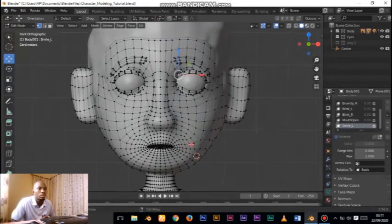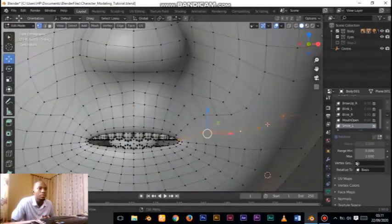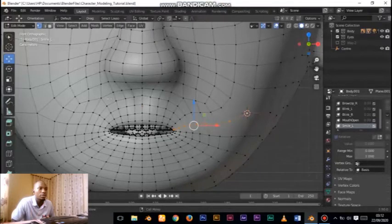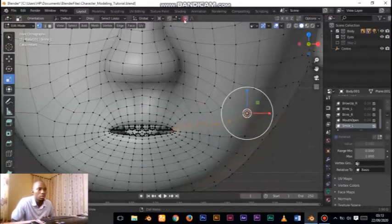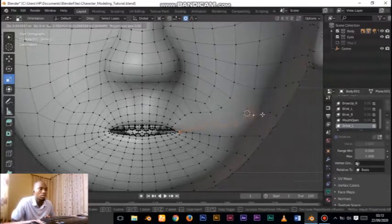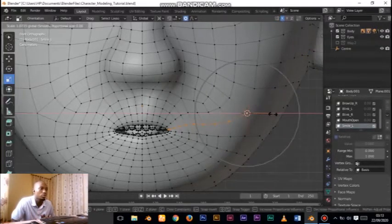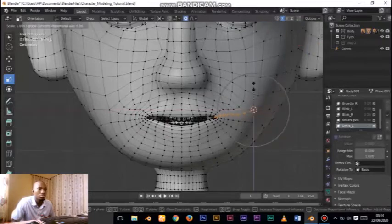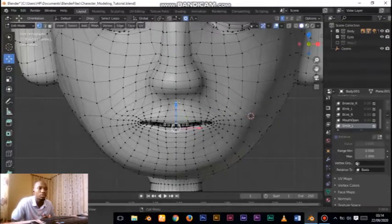Here I want to do 'mouth smile'. Select this one, then turn on proportional editing and increase the influence. Turn on mirror from the X axis. Choose the scale manipulator and then try to scale in X and Y axes little by little. Once you are done with that, change your pivot point back to median point and start moving vertices up and down to shape the smile.